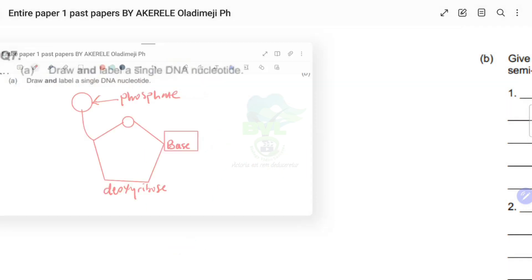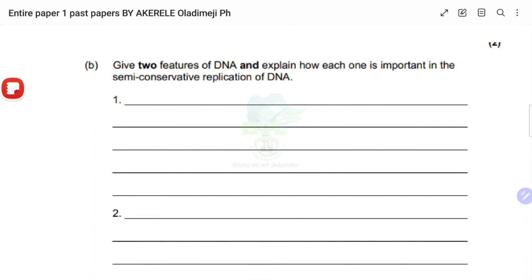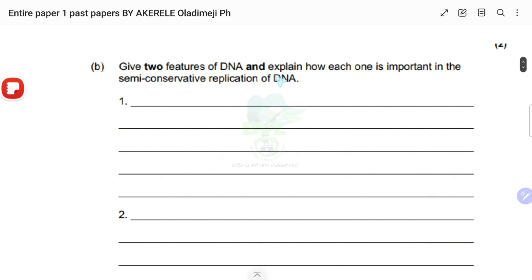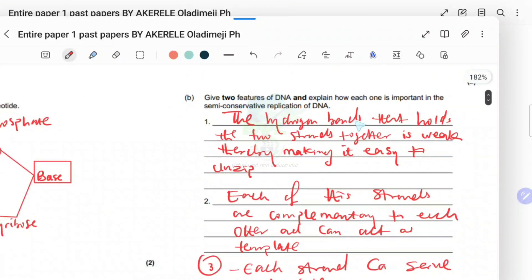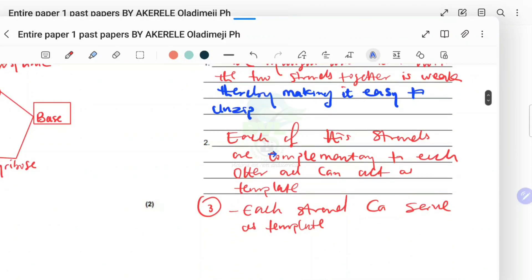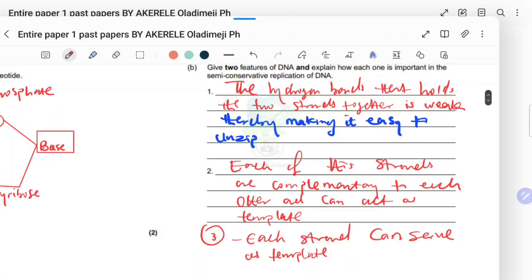The next question: give two features of DNA and explain how each one is important for semi-conservative replication. First: the hydrogen bonds holding the two strands together are weak, which makes it easy to unzip or break them apart. Second: each strand is complementary to the other and can act as a template for building a new strand.